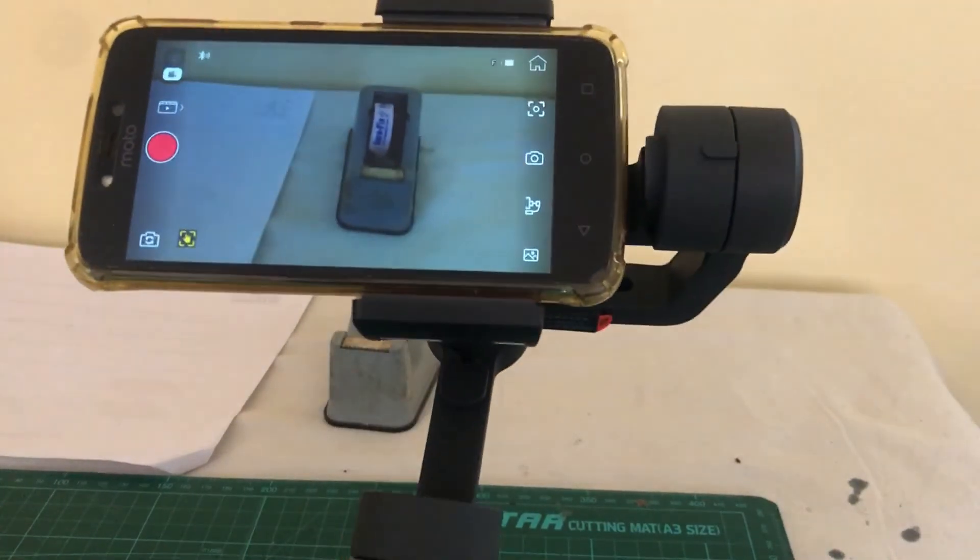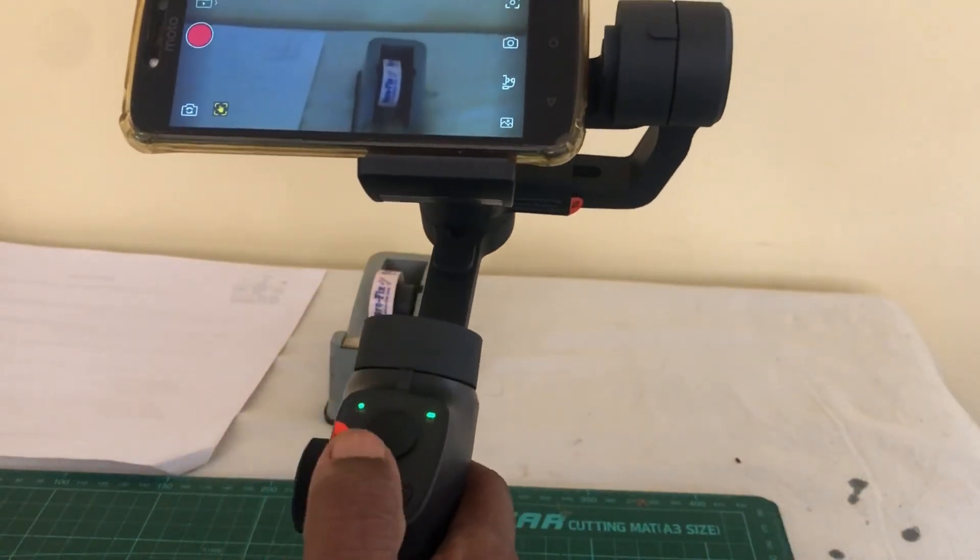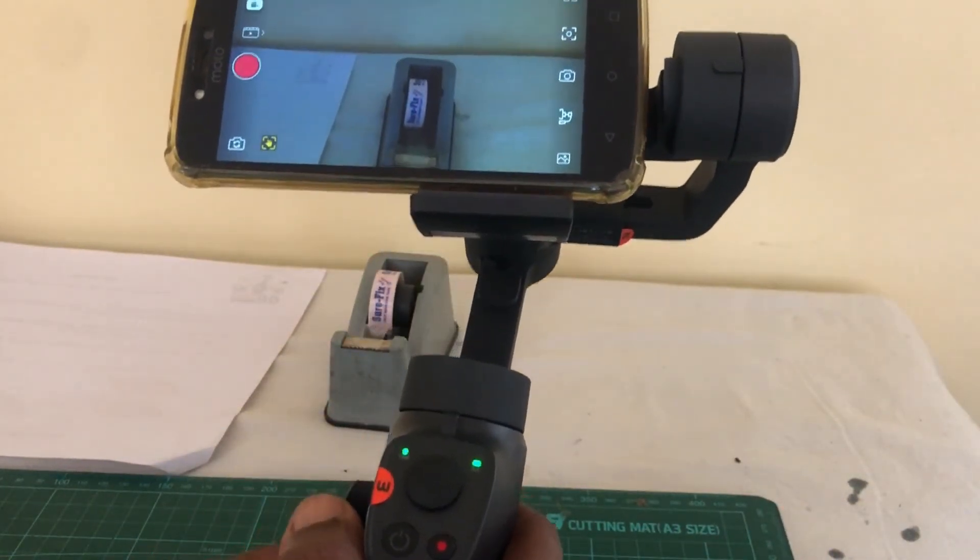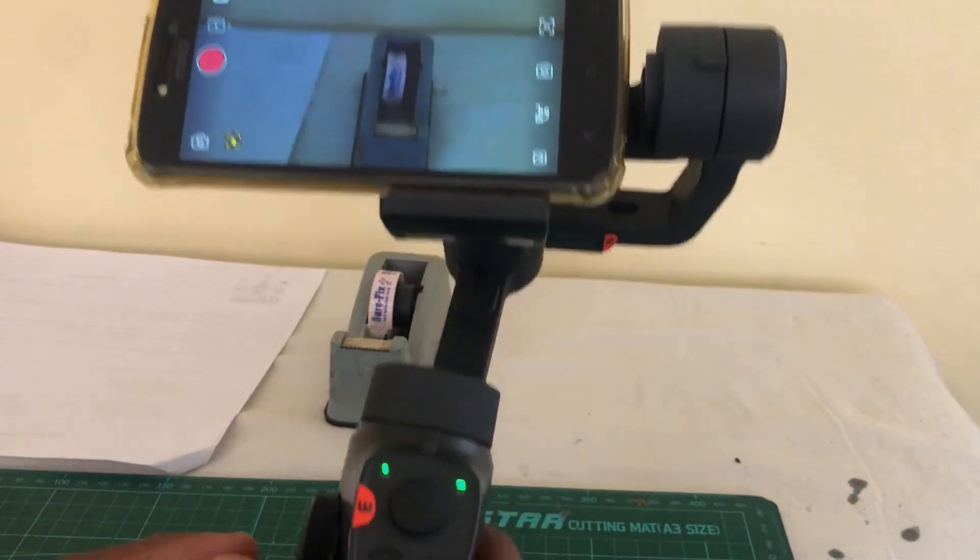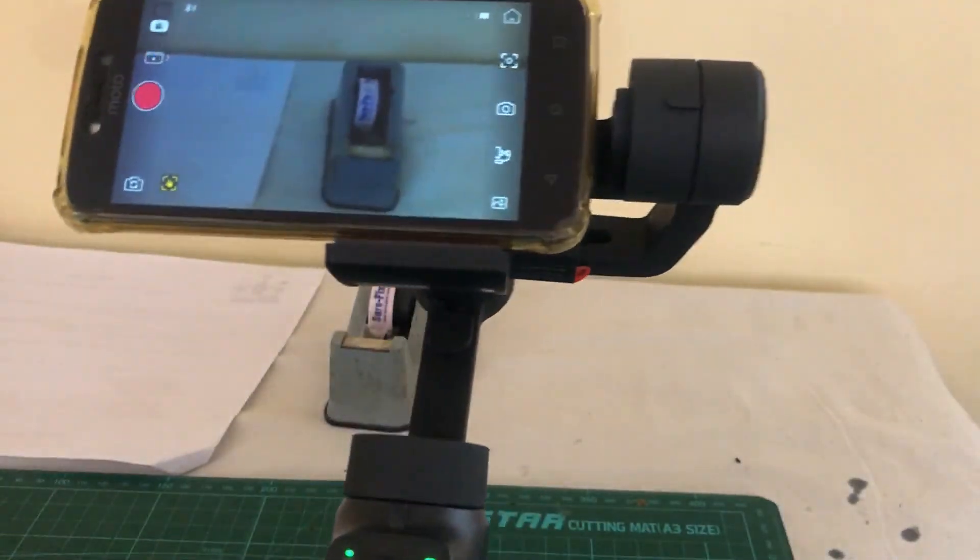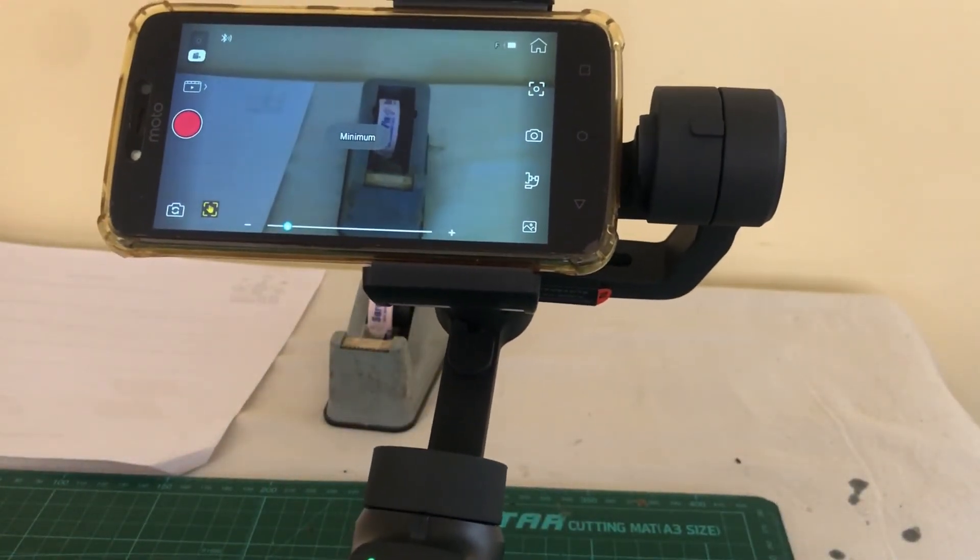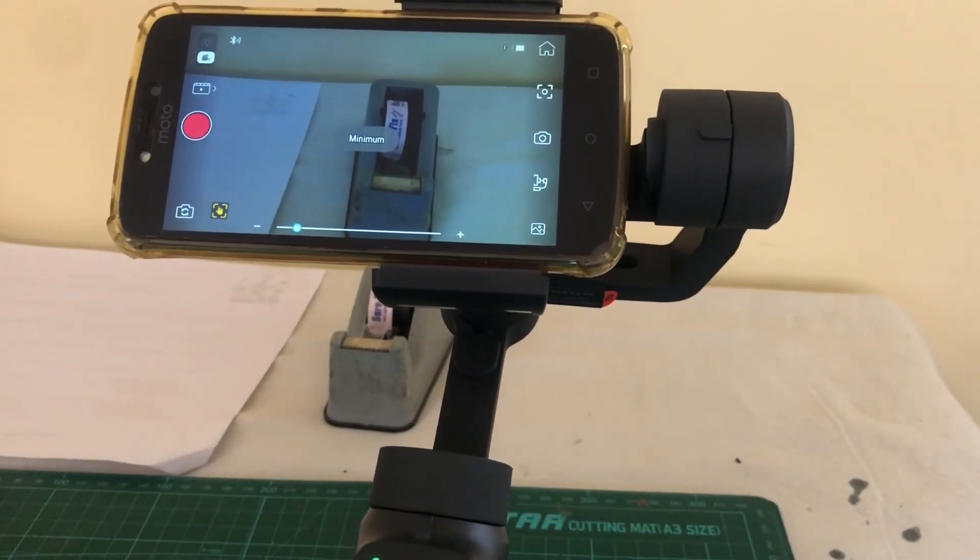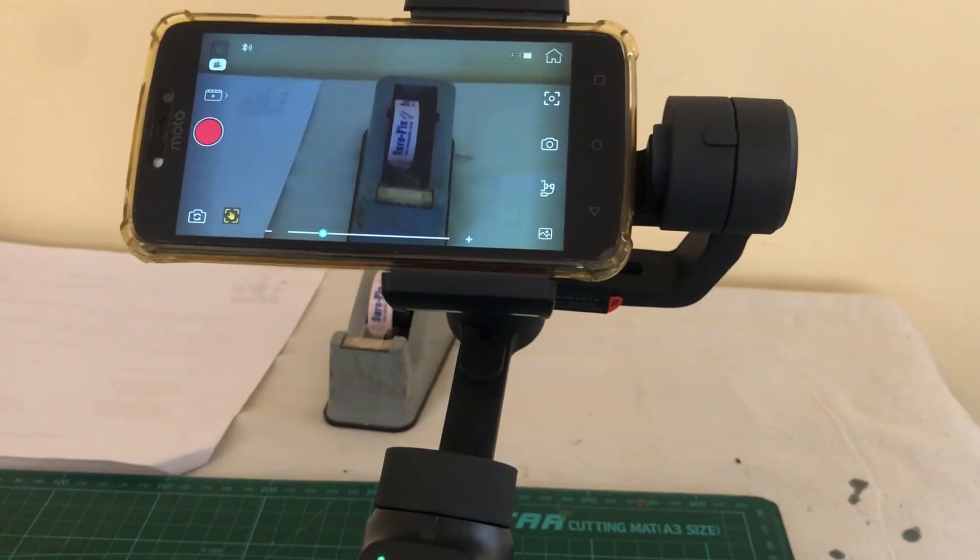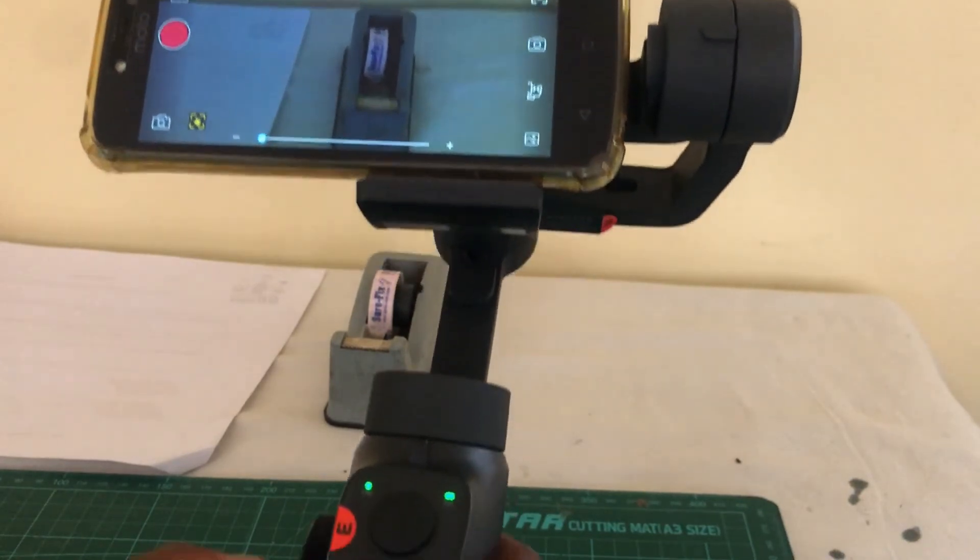And let's talk about the zoom here. So there's a wheel here. So using that, you can zoom in or out. And this also works as a button.